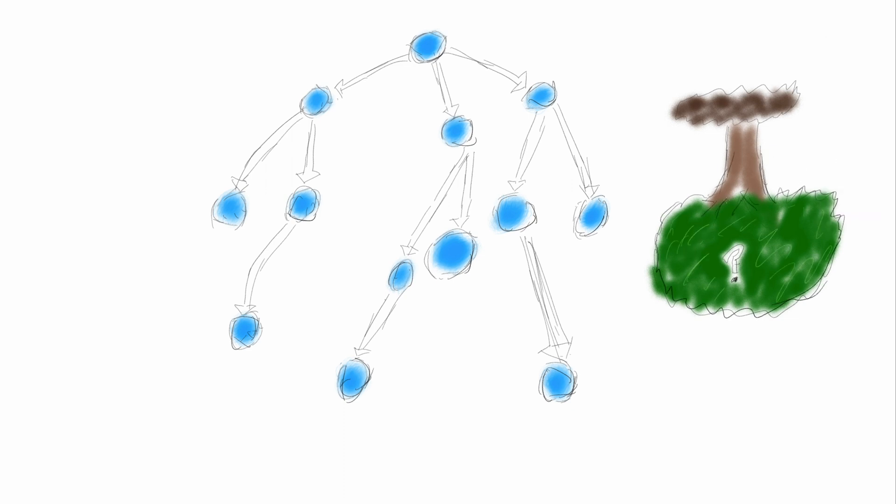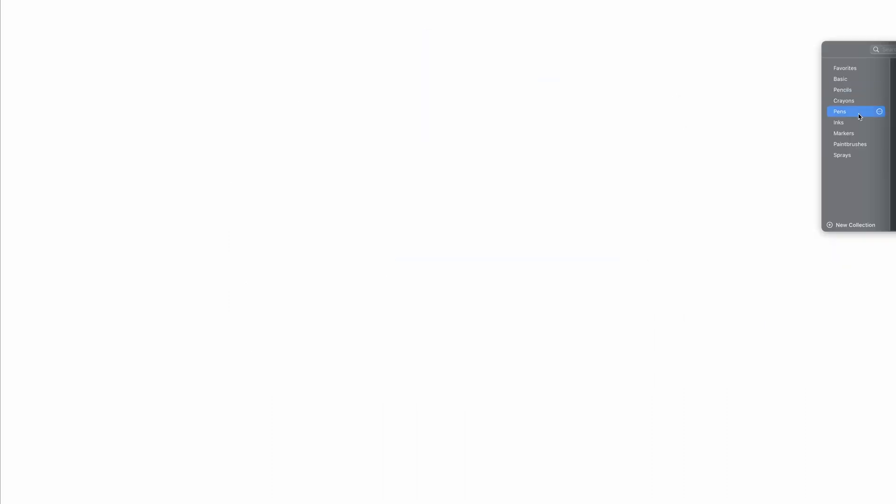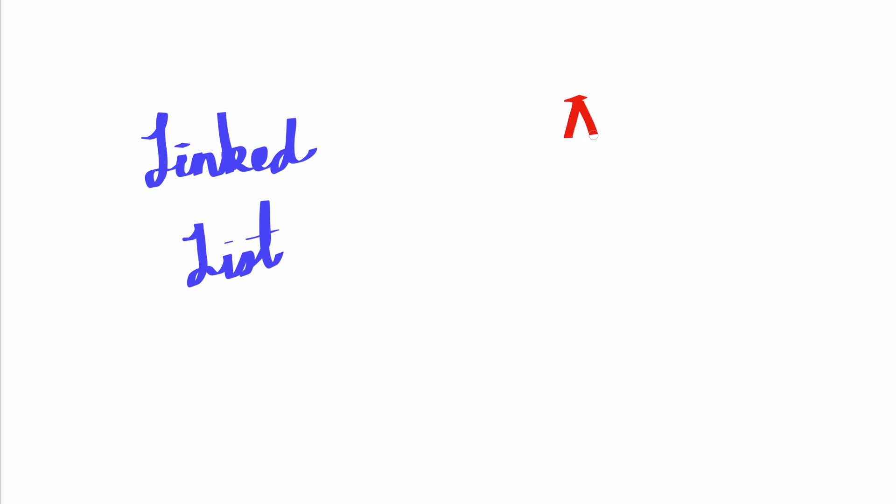The reason that these data structures are used is because of its properties when editing data. As an example, let's compare the previously mentioned linked list with a standard array.